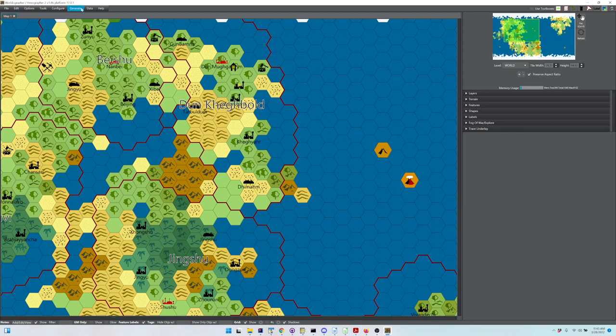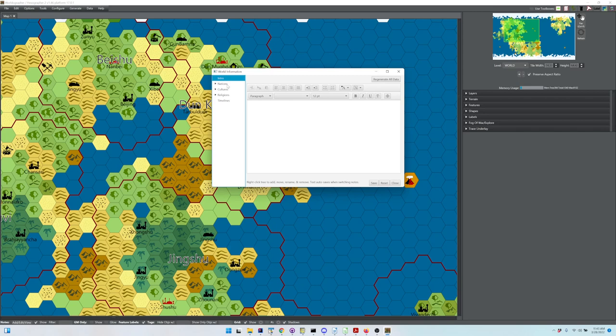That's based on data in the World Info dialogue. You can spell out those nations ahead of time before you do that step and at least give them names.